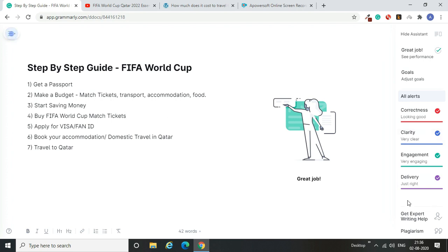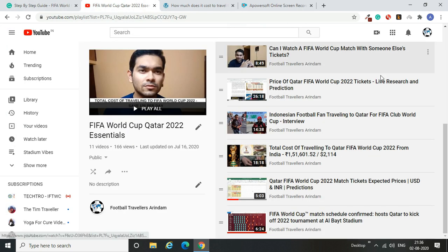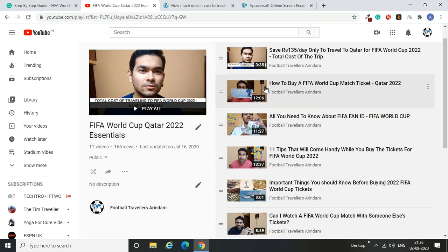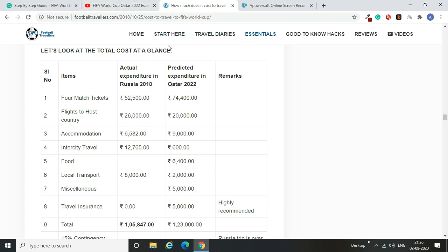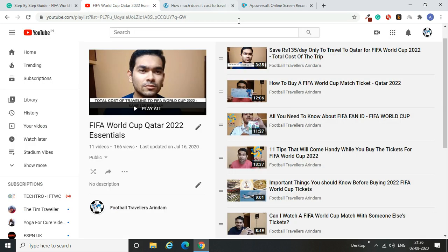Once you have a certain amount of money saved, when the tickets go on sale — approximately nine to eleven months before the tournament starts — you have to apply for and buy the tickets. I've explained the process in detail in my match ticket video, and there's also an article on my website covering the same information in written form, whichever format suits you.